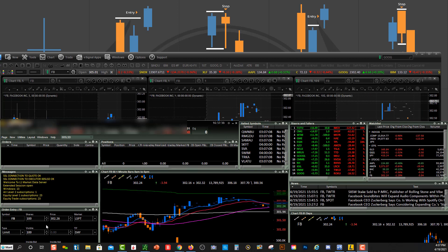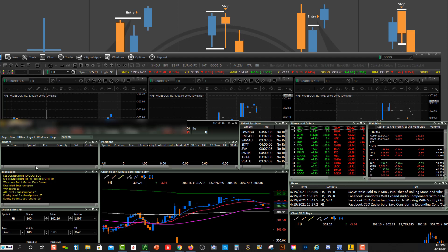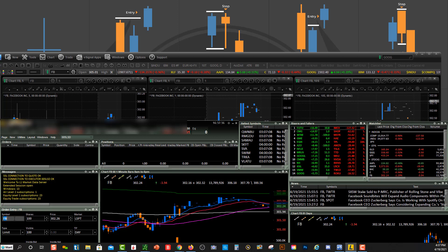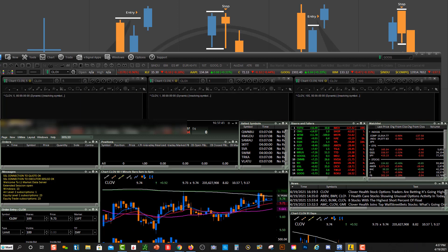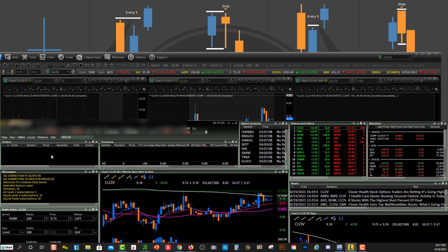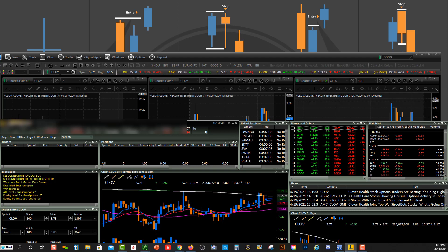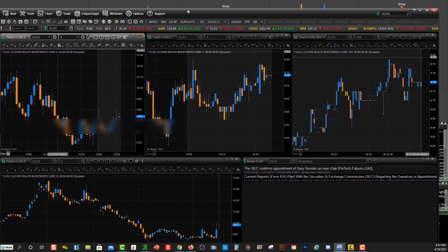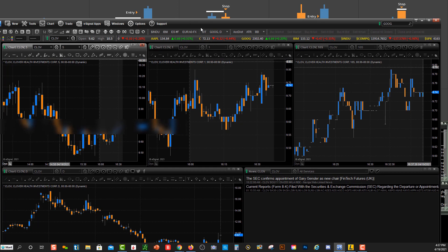So now all you want to do is just change the symbol within Lightspeed and then it'll change your symbol up in eSignal. So let's just type in C L O V. So when I type CLOV down over here, you'll see the symbol changed right up over here in eSignal and then you'll see my charts changed as well.